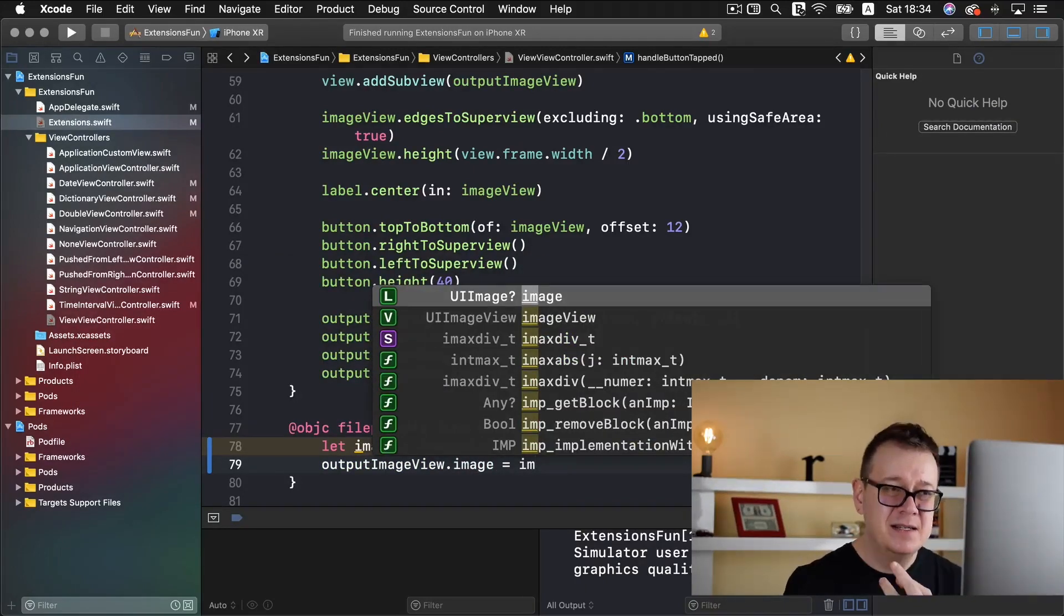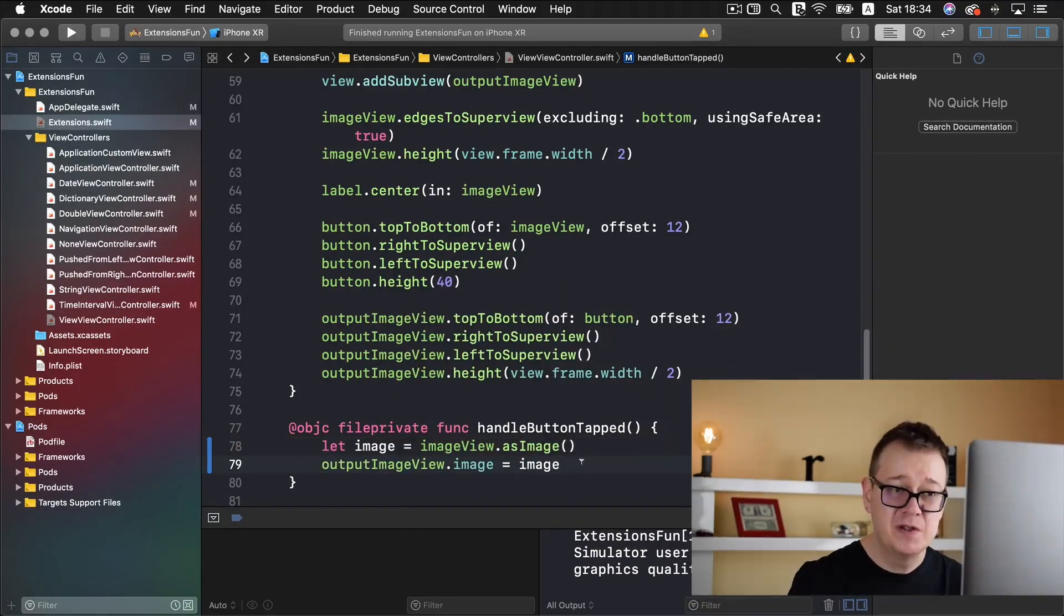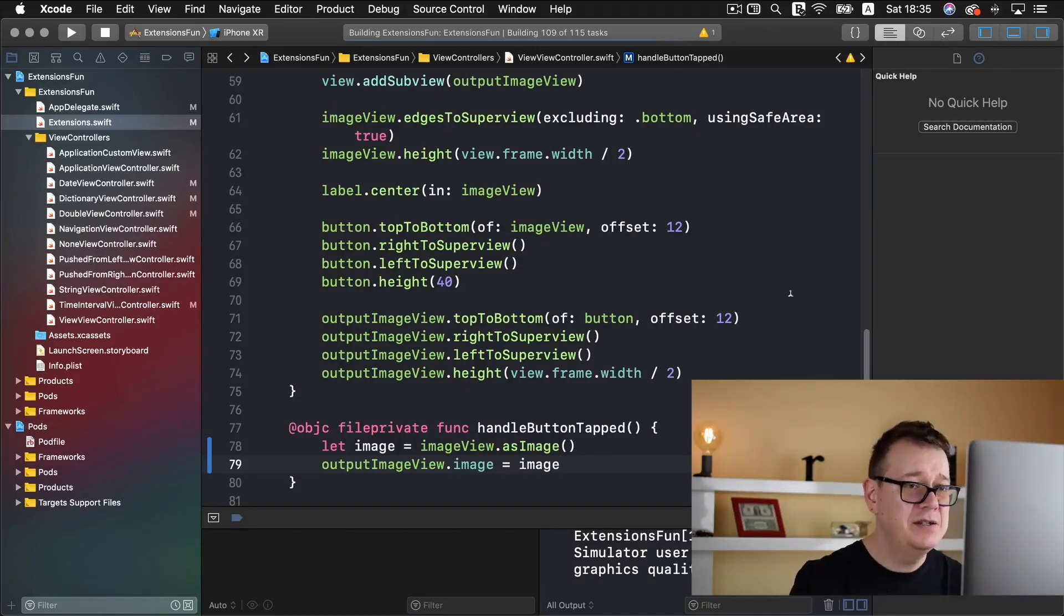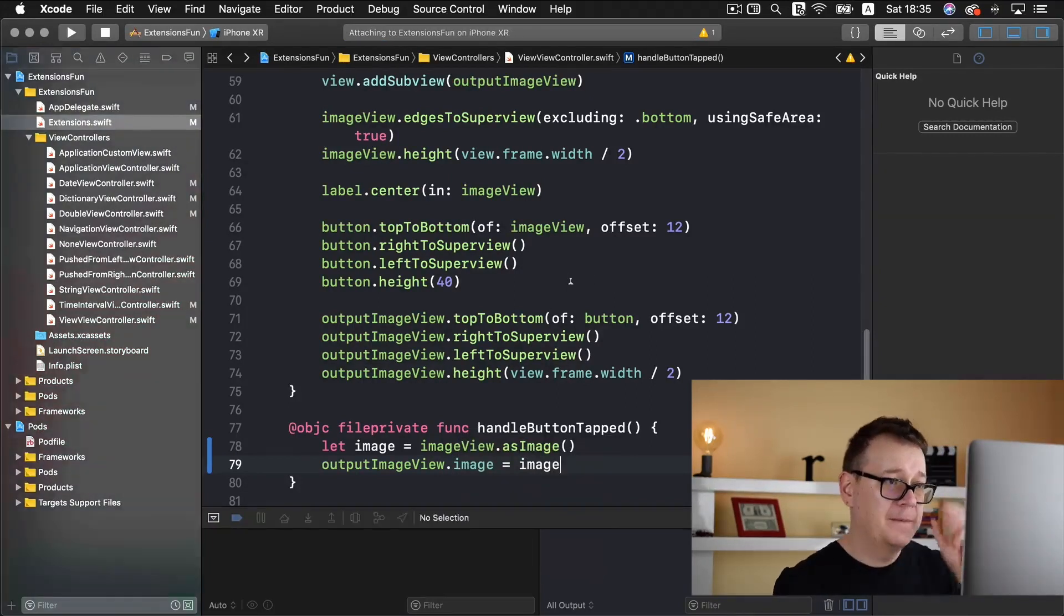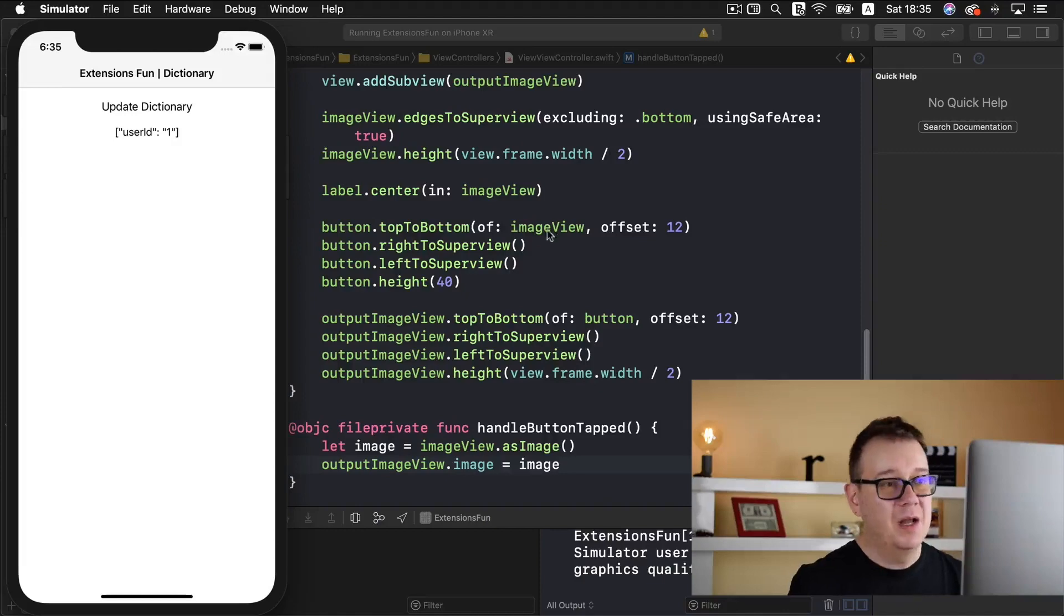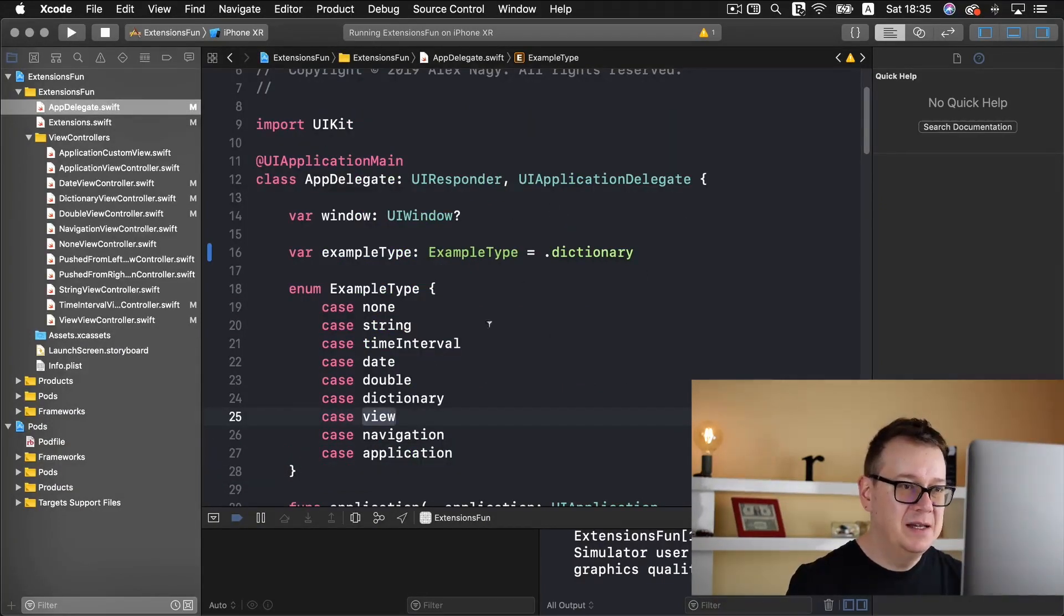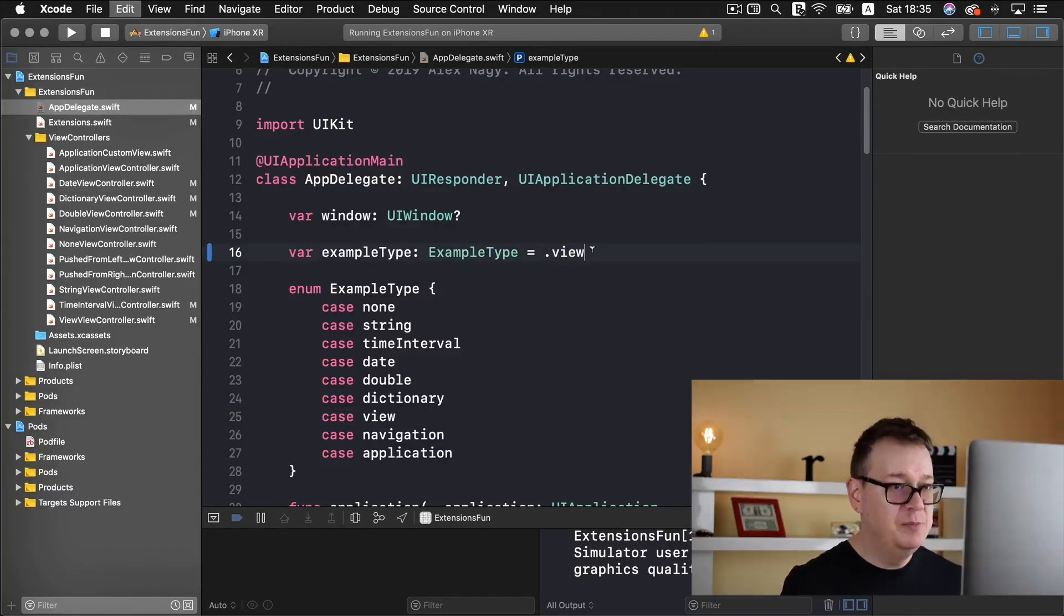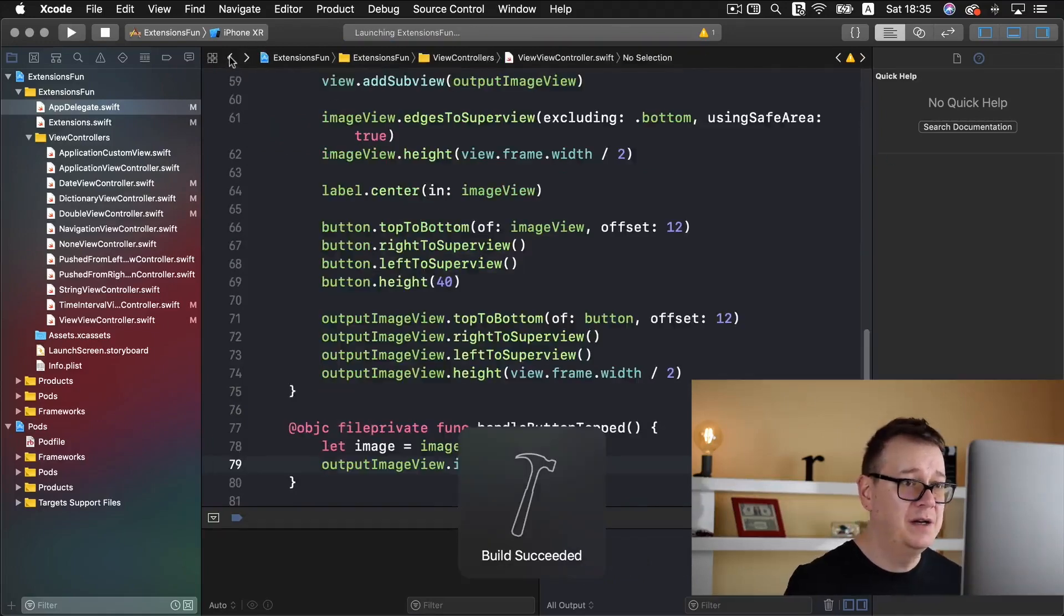So output image view image equals image. As you can see this is an optional and this extension is optional too so we can safely add that in there. So without further ado let's just start and test this out. Oh I just forgot that we need to go to the AppDelegate and change the example type to be view. So let's build and run again and this should work fine.